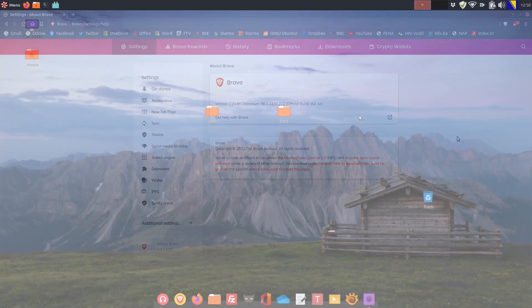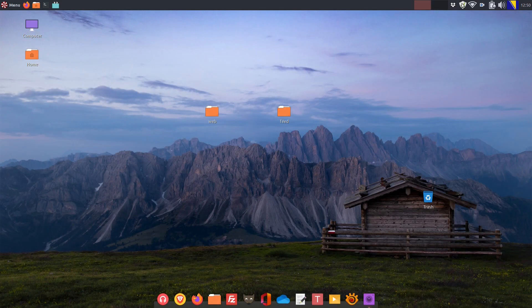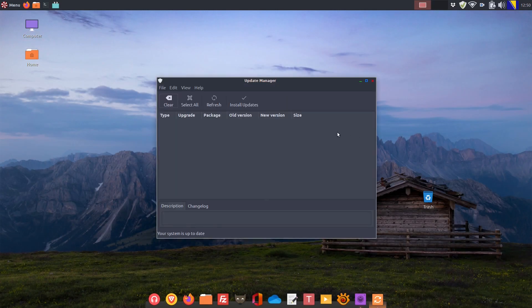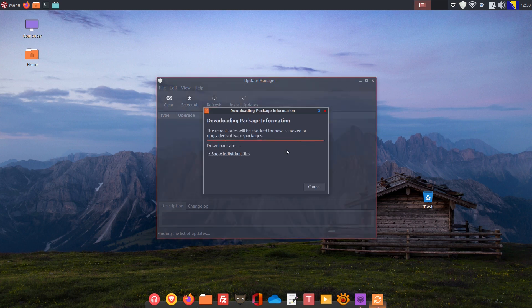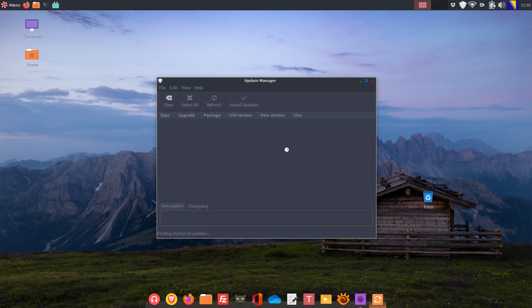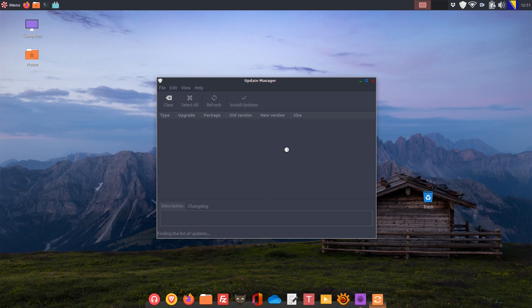The system itself is still being regularly updated because Ubuntu 18.04 will receive updates and security fixes up at least April 2023, so you have two more years to run your system.